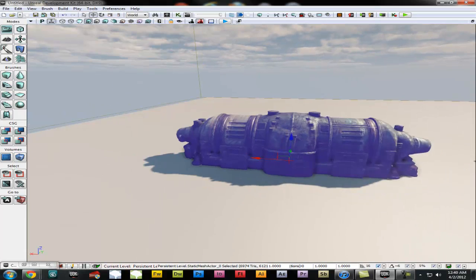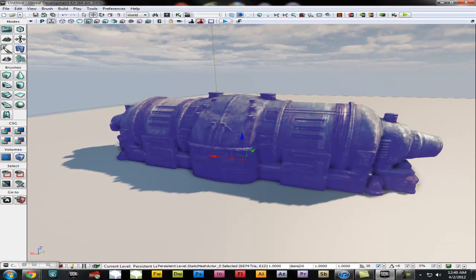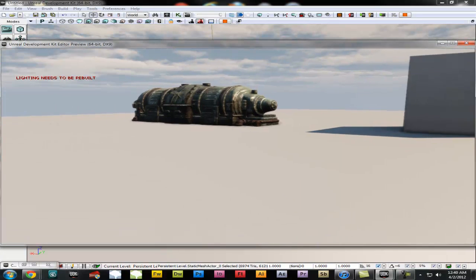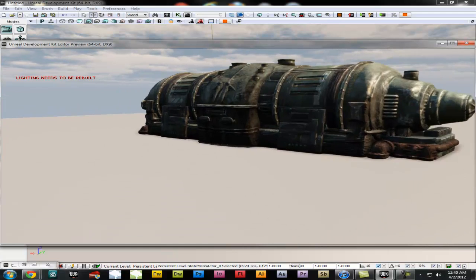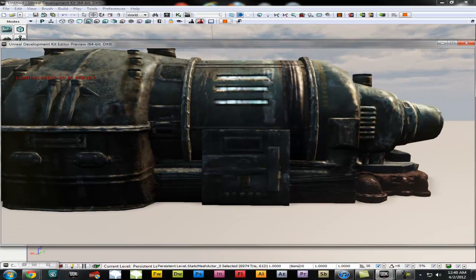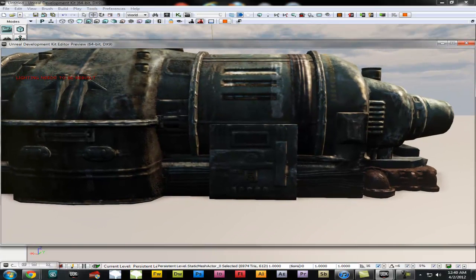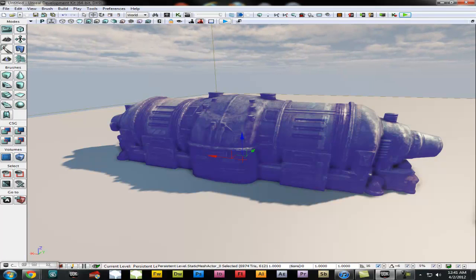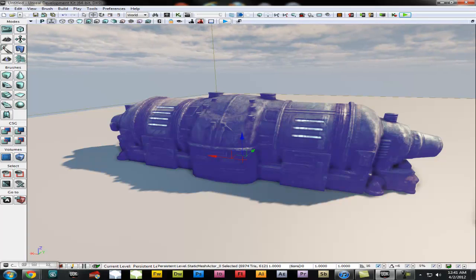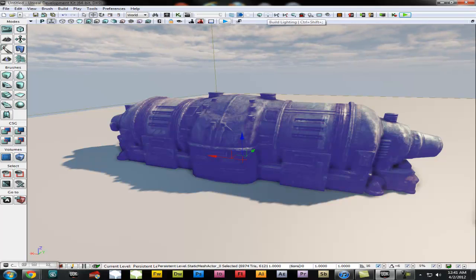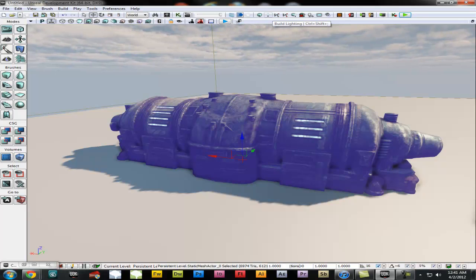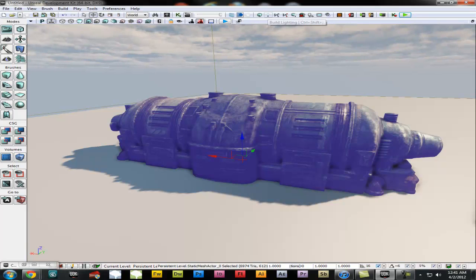For now I am just going to use this. If you go in and play by hitting that little play button up there, it looks pretty good. But you can see in the corner it says 'lighting needs to be rebuilt.' To exit out of that just press Escape. What that means is you need to go up to the little light bulb icon that says 'build lighting' — the shortcut is Control+Shift+Colon, but you can just click up here.